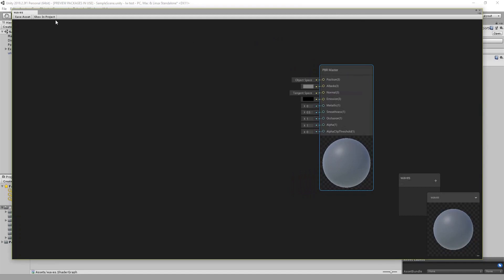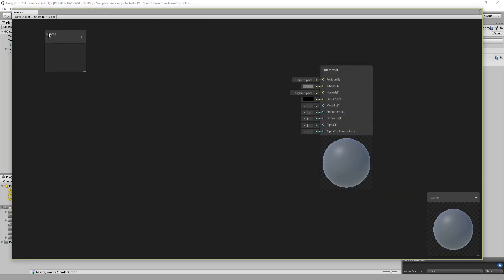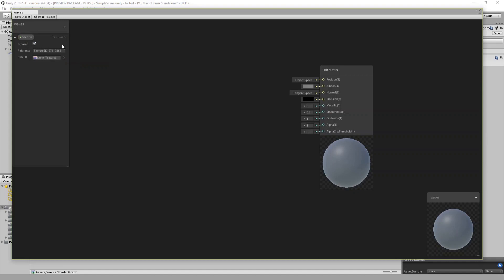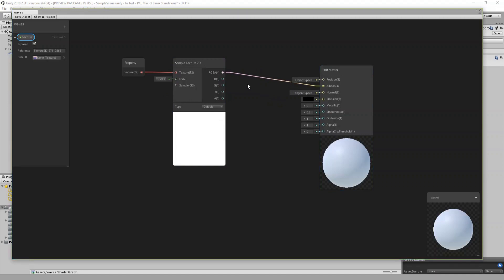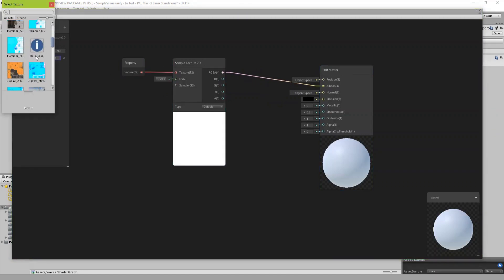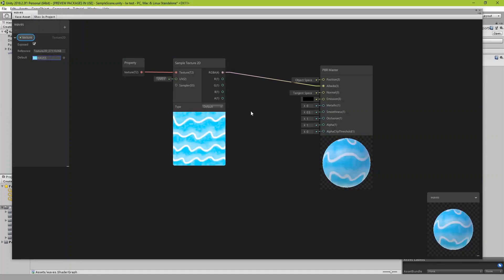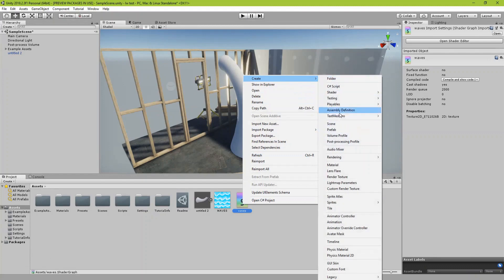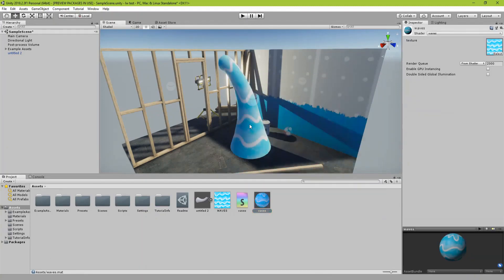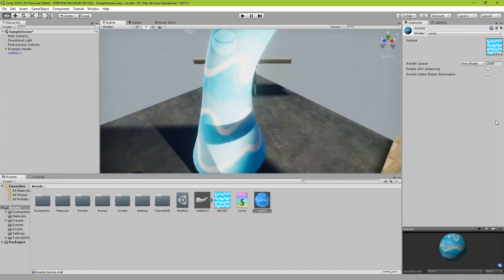Let's start by creating a new shader graph — let's call it 'waves' and open it. In the new version of Unity they added this position node which is what I'm using for deforming the mesh. Let's start by adding the texture node, connect the color to the albedo, put the waves texture as a default, save that, create a material from this shader called 'waves material', and apply it to the object. You can see there is no cut.